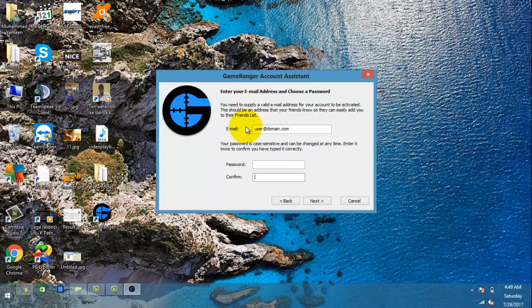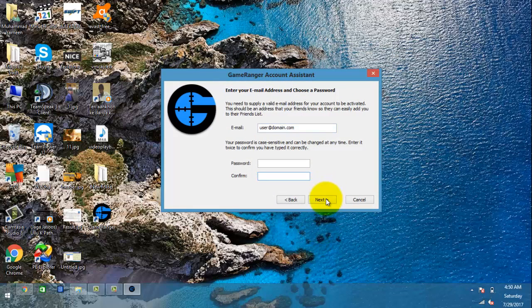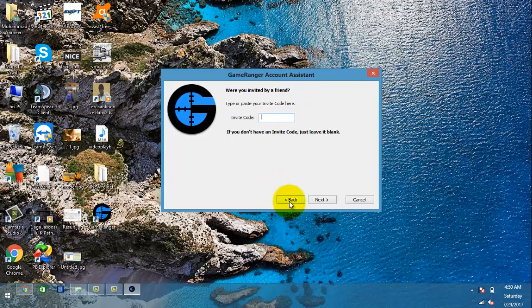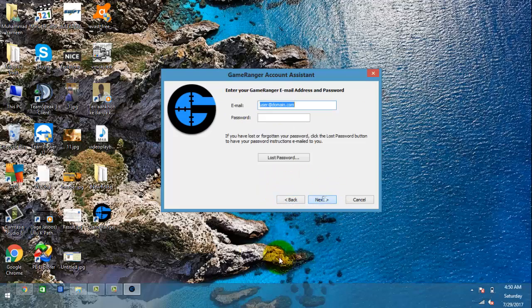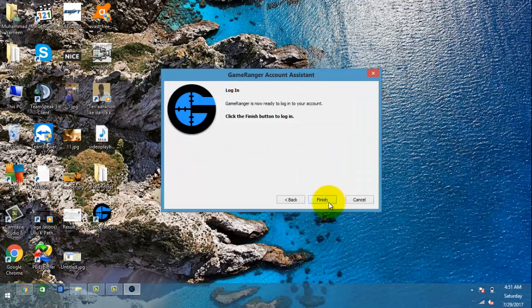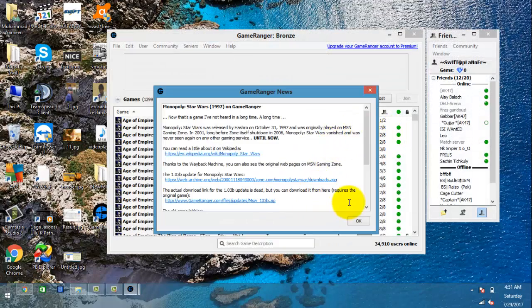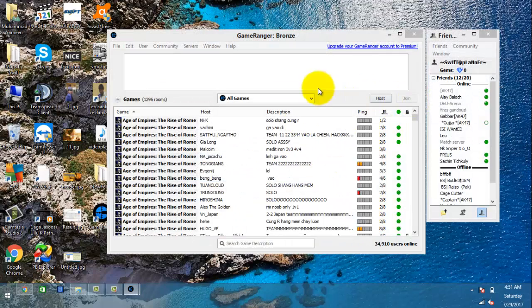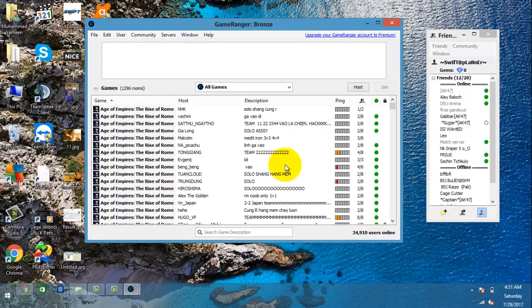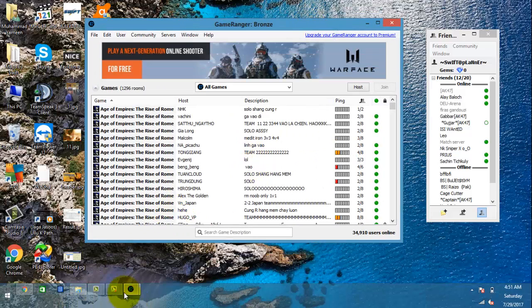Once you activate your account, by clicking Next you will log in to your GameRanger account. I have my own account so I put my credentials in and it appears. I choose my city and click Next. So that's my GameRanger account guys — it's very easy. You can see many other things on the official website.